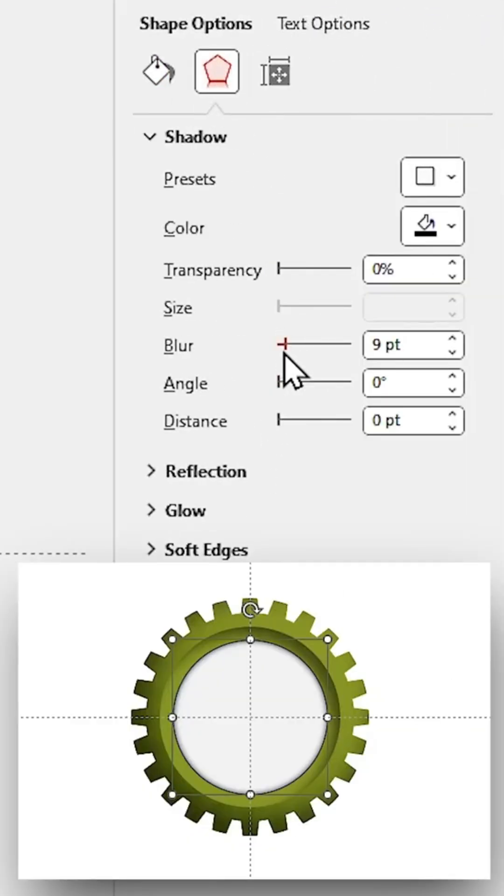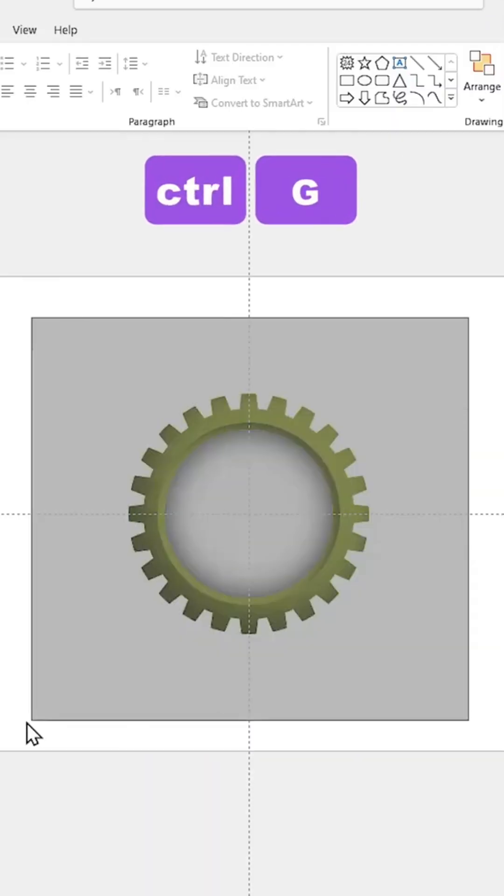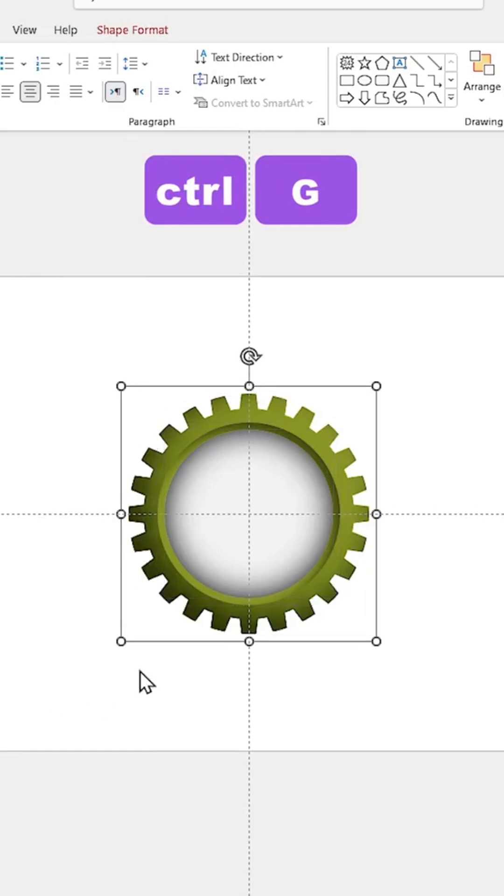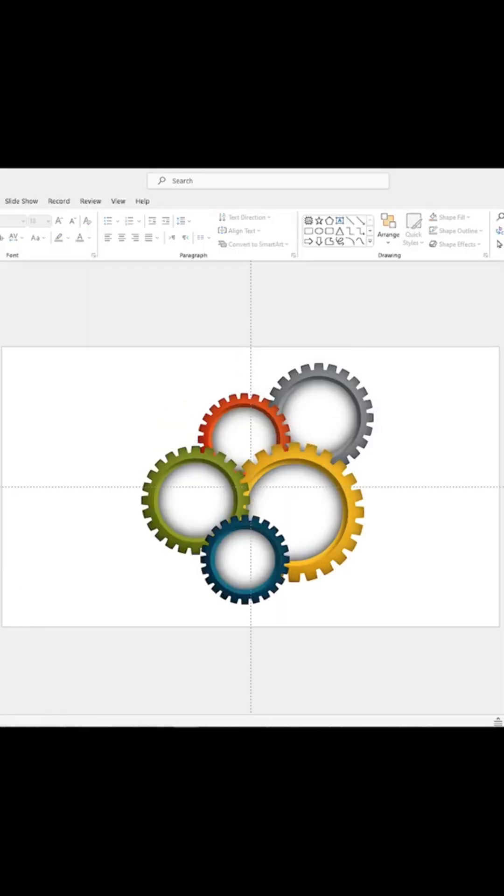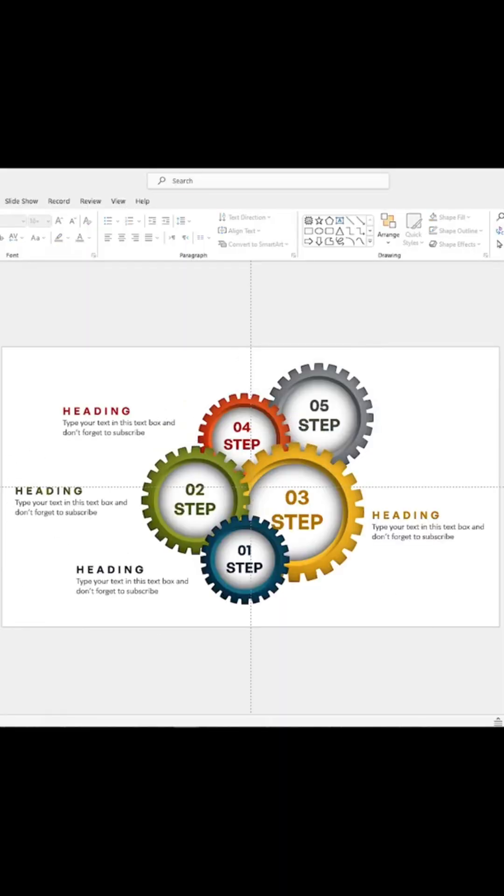Now your gear is ready. Select all the shapes and group them. Add as many gears as you need to the slide, and also add numbers and titles to the slide as well.